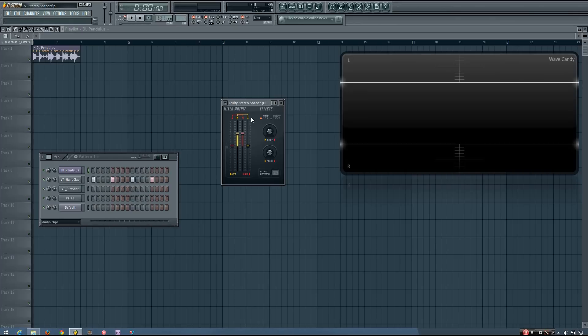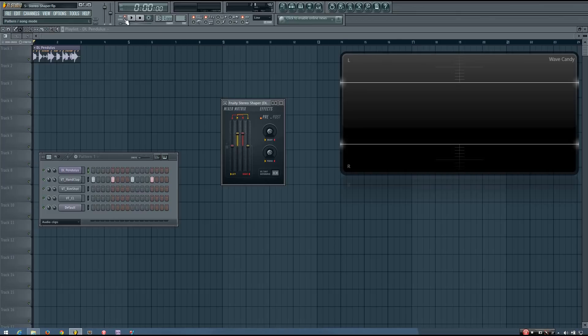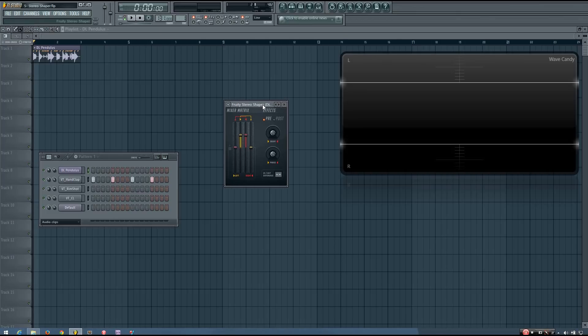I'm going to quickly demonstrate how this works. By default it will be set up so that the left channel is going through the left channel at the full level, and the right channel is going through the right channel also at the full level. So no change is applied to your sound.